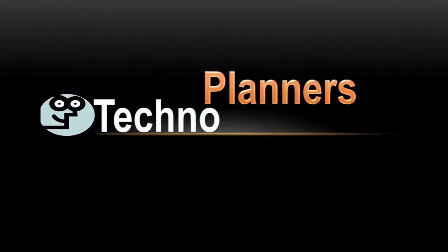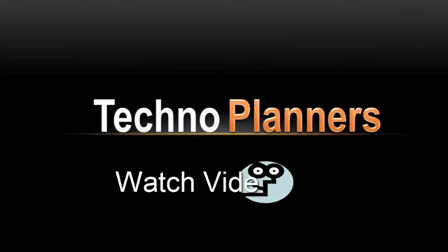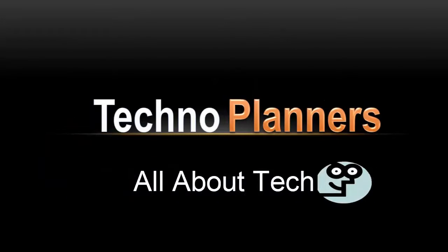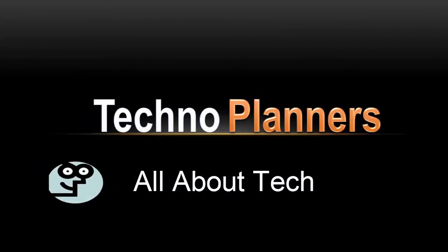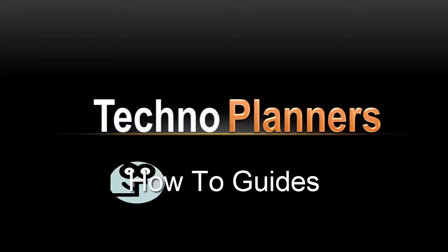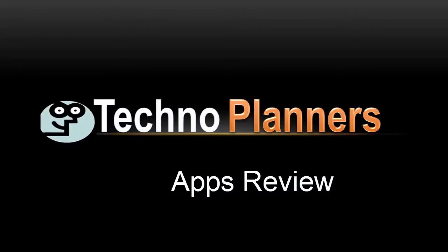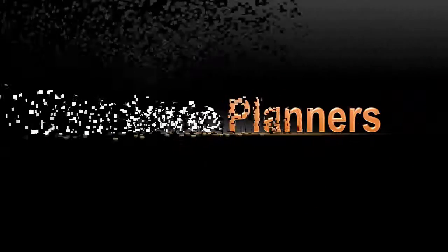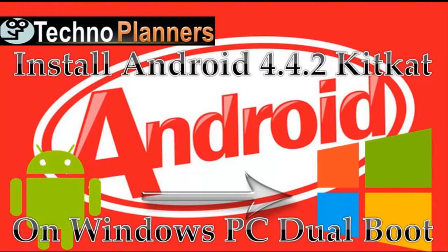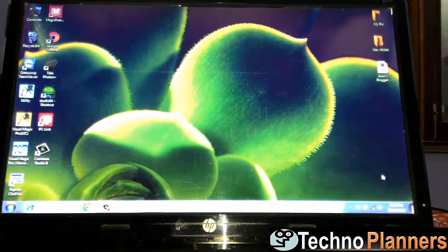Hey guys, welcome to Techno Planners. Today I am going to show how to install Android 4.4.2 on Windows PC or dualboot.